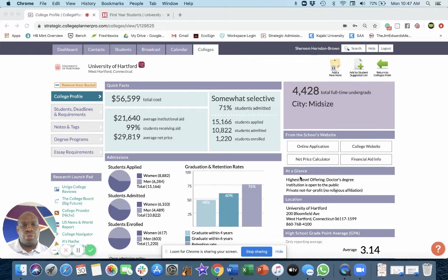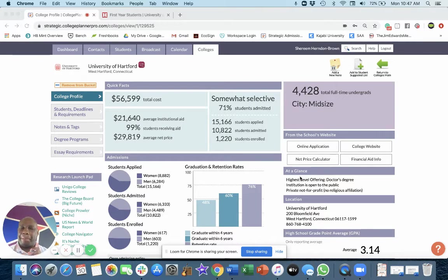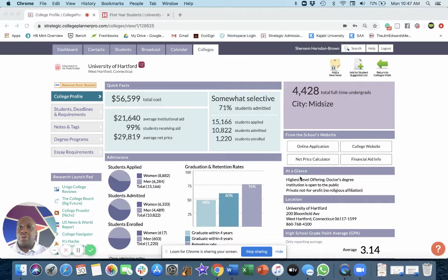Brandon Brown back at you with test optional schools, the best ones out there, and today we're looking at the University of Hartford.